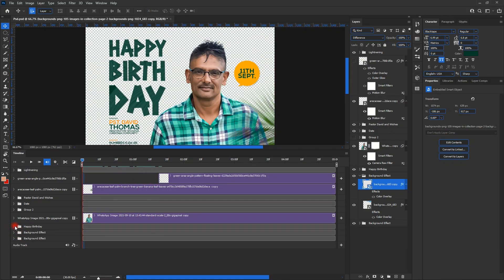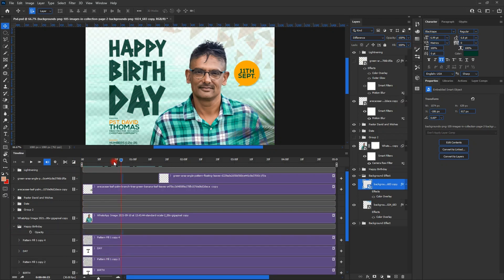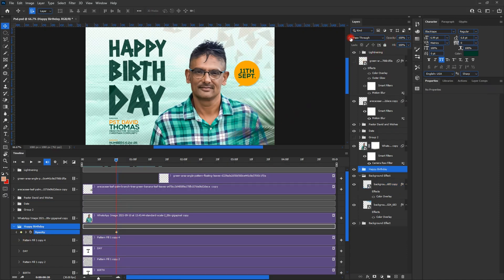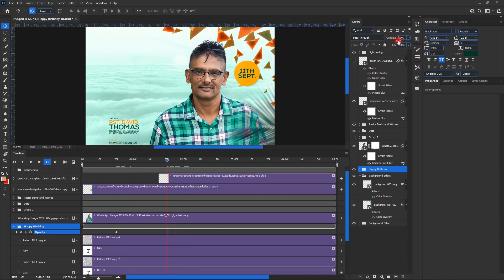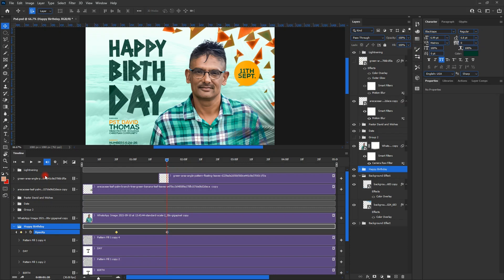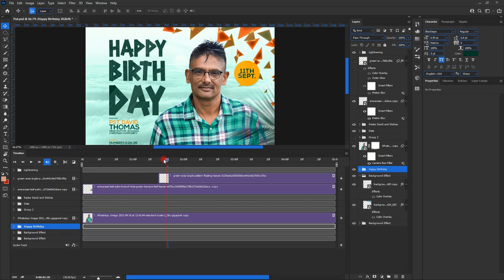Now we go to the happy birthday layer. I set the opacity at zero at 20 frames, then at 100 at the next 20 frames. You click on the layer, then use the timeline marker to create keyframes — what we call keyframes in Adobe After Effects. Then I set the opacity either to 0 or 100 accordingly.